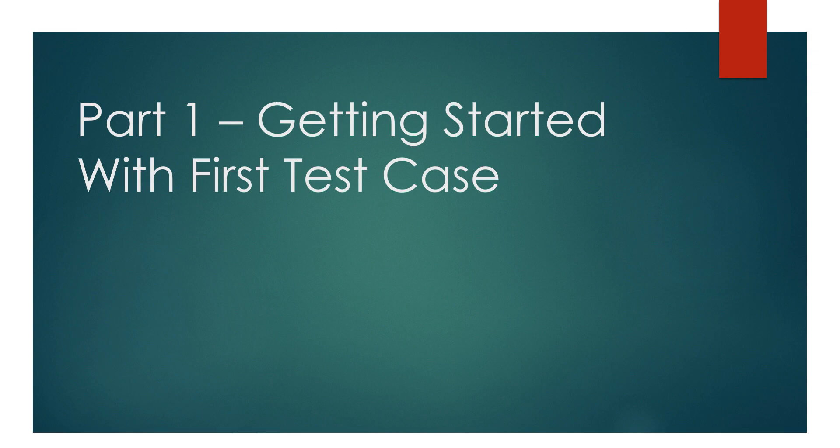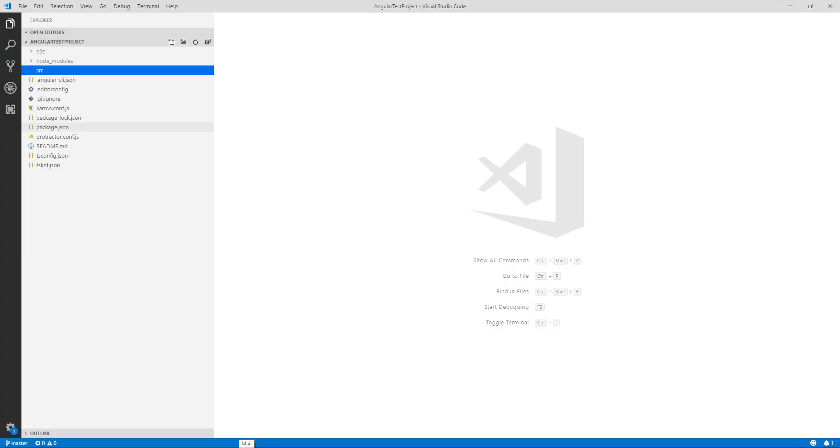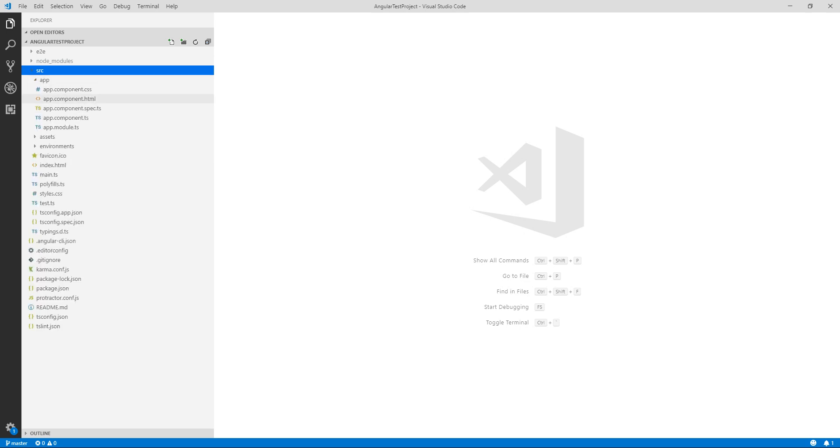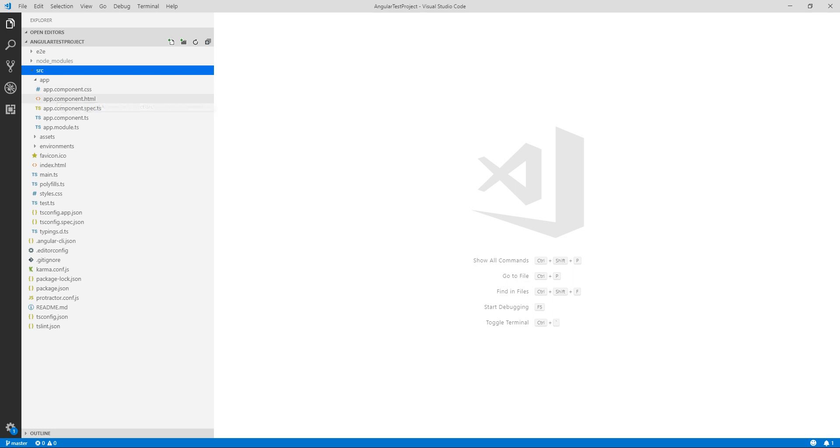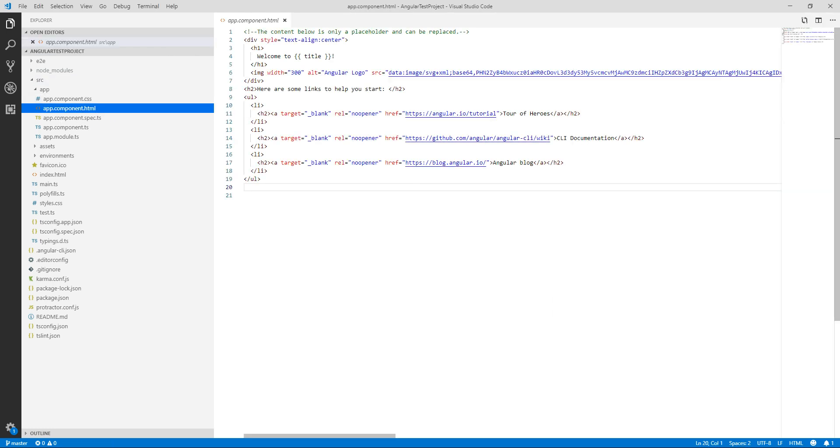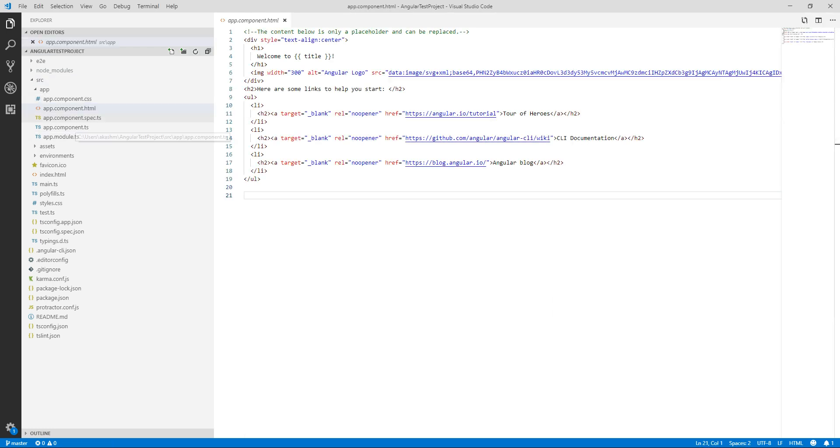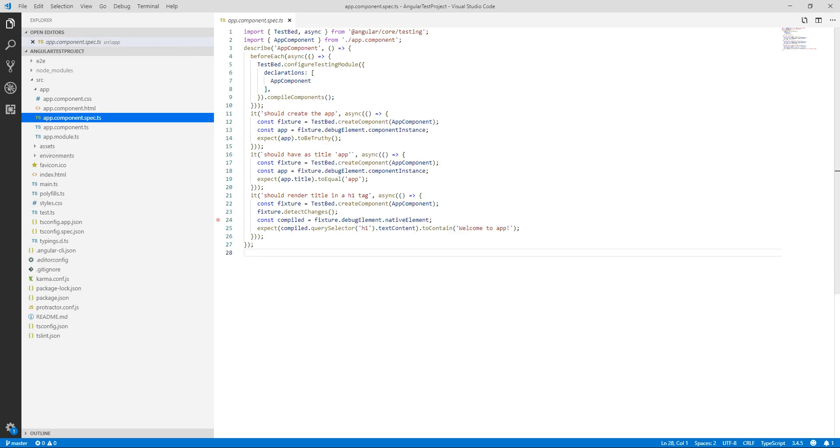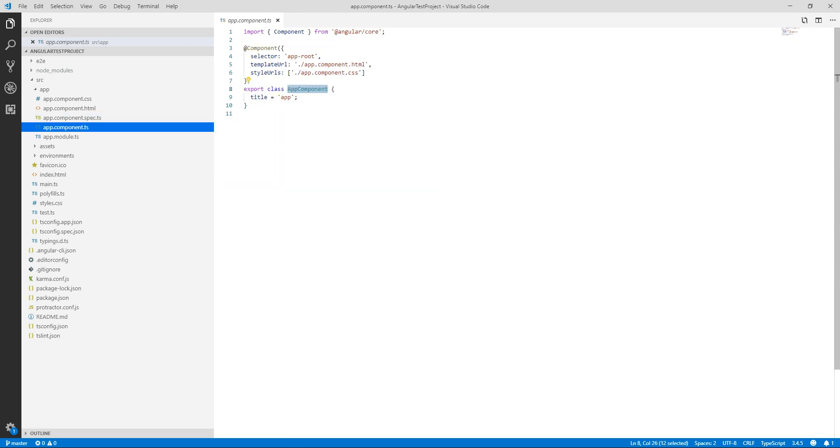As we can see here I have created a project angular-test-project. It's a new project. Here we can see we have app.component.css file, app.component.html file where we write our HTML code, app.component.spec.ts file. It is the place or file where we are going to write our tests.